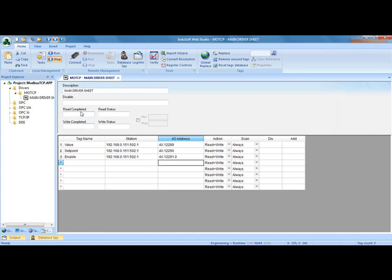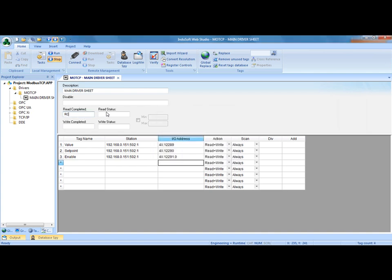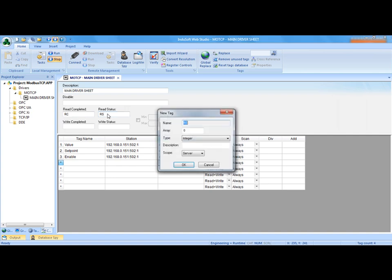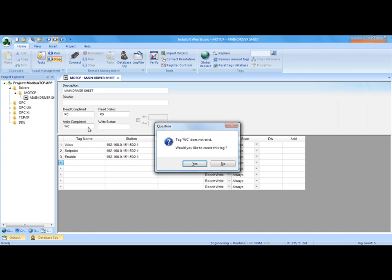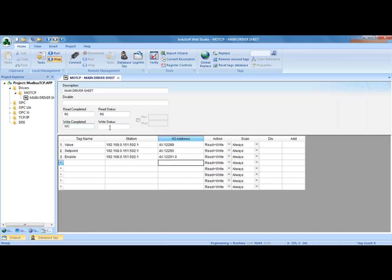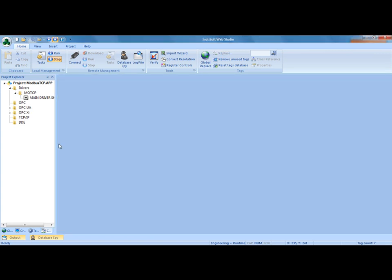For troubleshooting, I'm going to put some things in these status fields. I'm going to put RC, also an integer for read complete. I'm going to put read status or RS, also making that an integer. WC for write complete and write status WS. For all of these error codes that will possibly get returned, I'm going to put some displays on the screen to show you troubleshooting techniques. At this point I can save this worksheet and close it.